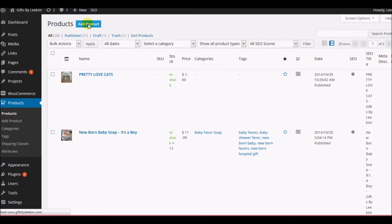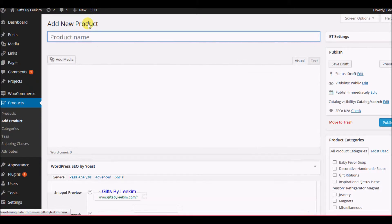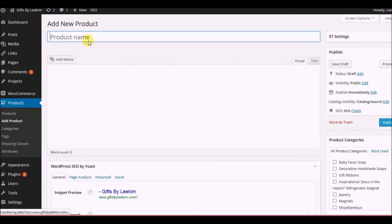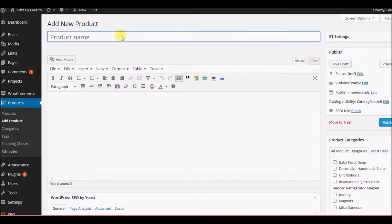The next thing that's going to happen is the new product page is going to be loaded. You're going to put in the product name or product description right here — the name of the product and something that would make it sound attractive that somebody would want to buy it.